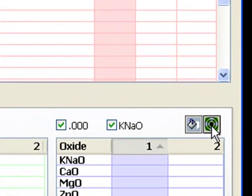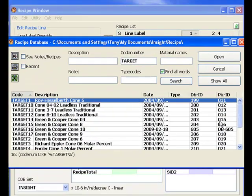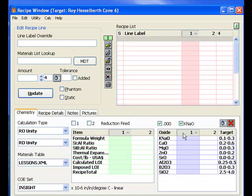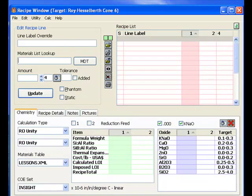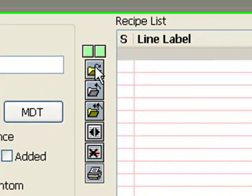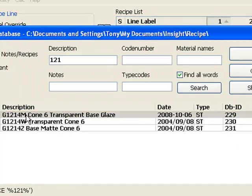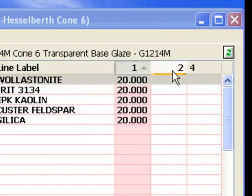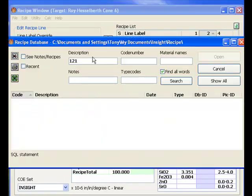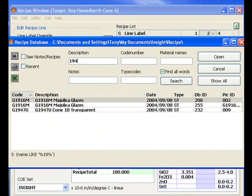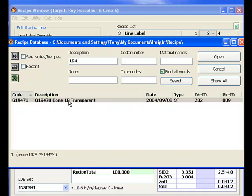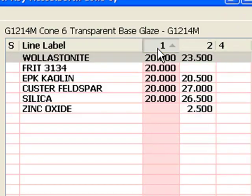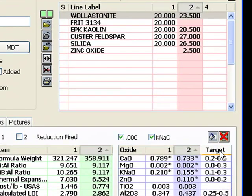To start, I'm going to open a target formula for Cone 6 using this button above the formula list. I'll select Roy Hesselberth 1 and click Open. Then I want to open the 1214M Cone 6 recipe that comes with Insight in Recipe 1. I'll click here and enter enough of the name to limit the long list of glazes, click the line, and click Open. Next, I'll select Recipe 2 and open the 1947U Cone 10 recipe that comes with Insight. Now we have a Cone 6 formula on the left, a Cone 10 on the right, and a Cone 6 target.